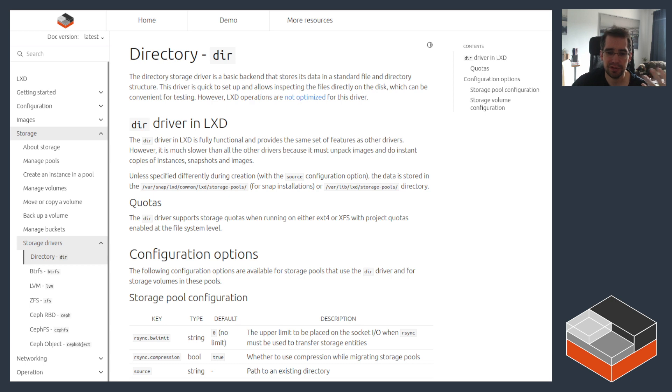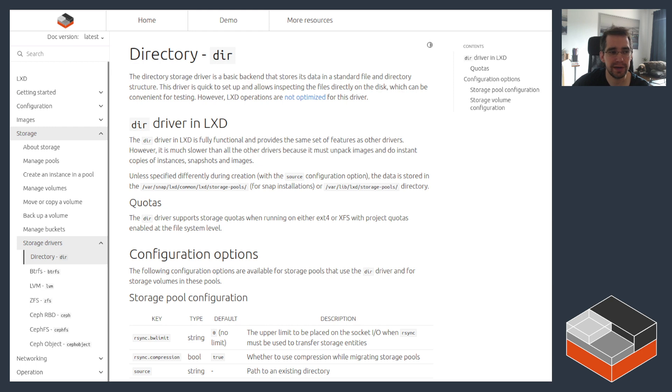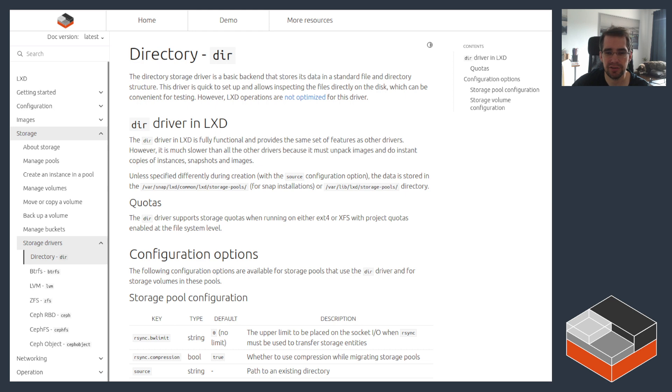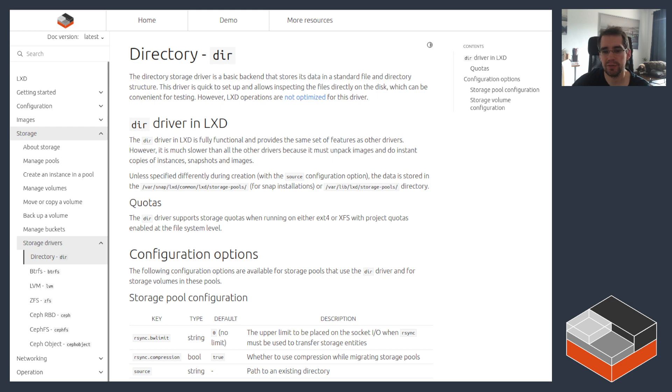So what it provides is pretty much what the name says. It lets you use any plain old directory on your system as the storage for your LXD containers and virtual machines. That works effectively regardless of file systems, so long as the file system you're using is POSIX compliant, things should be okay.